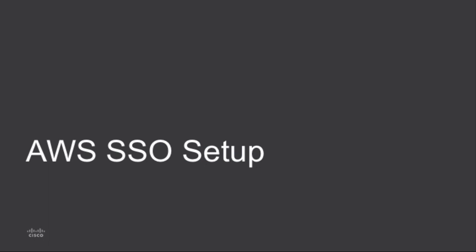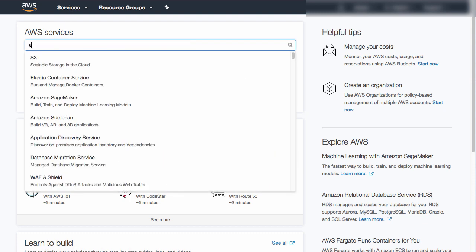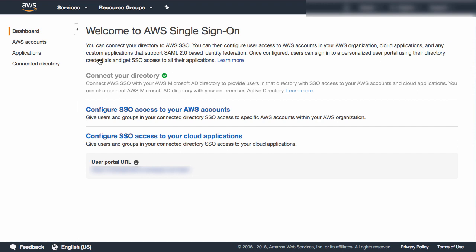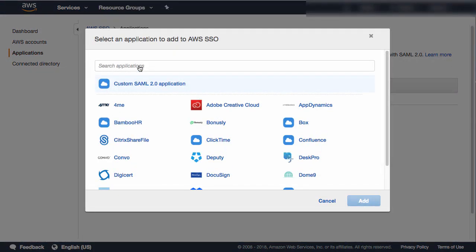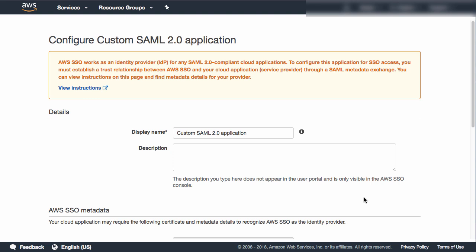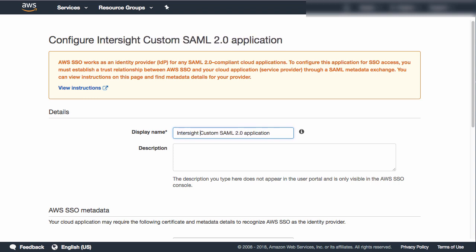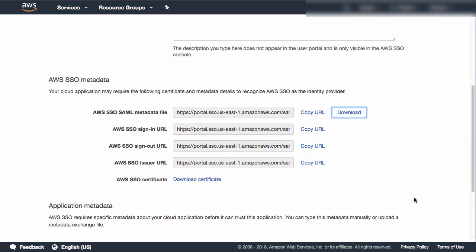Any single sign-on service supporting SAML authentication can be used. For AWS I'll go look at the single sign-on service within AWS, which provides a lot of additional information. The key thing I will do is enable a custom application. To do this I add a new application within AWS SSO — it is a custom SAML implementation. I'll add it and then do all the configuration. Other identity providers will have similar setup, but it is key to read the documentation for a given identity provider. Here I'll name it 'Intersight.'